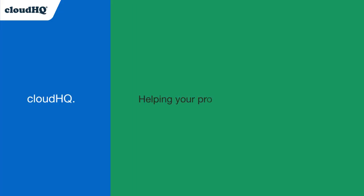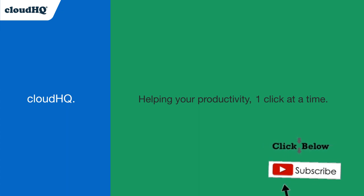CloudHQ, helping your productivity one click at a time. Don't forget to hit the like and subscribe button.